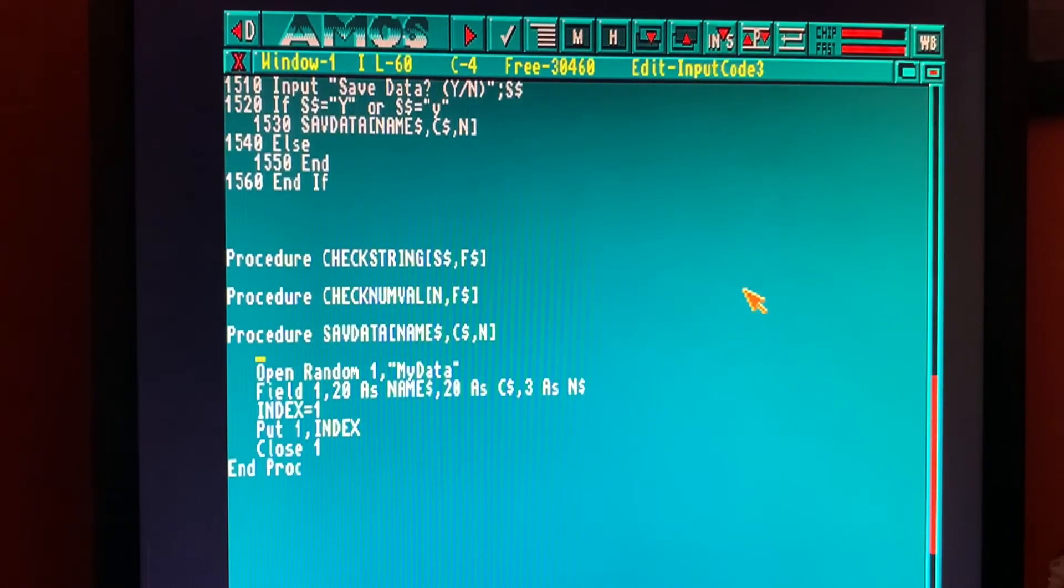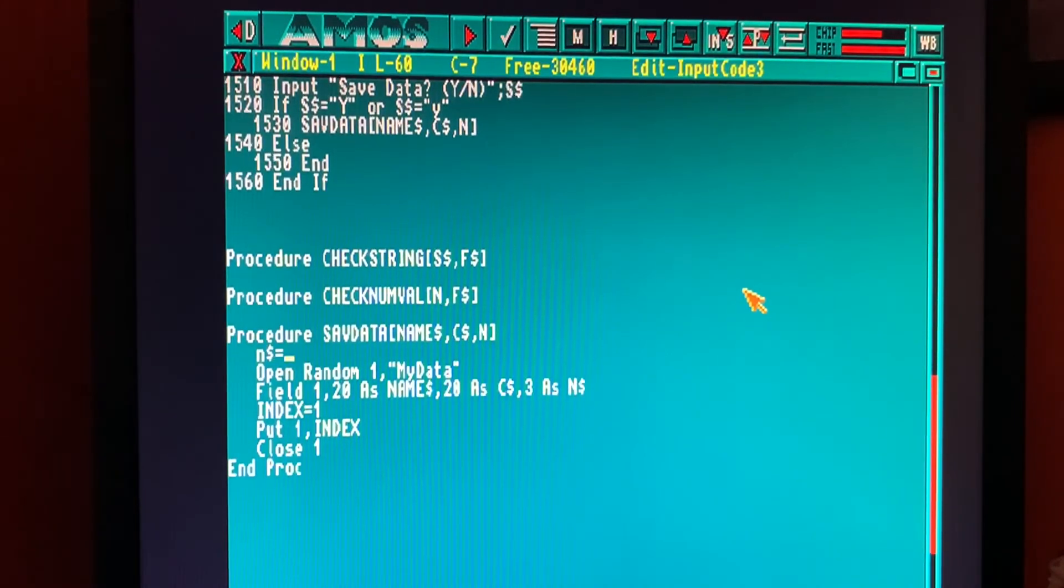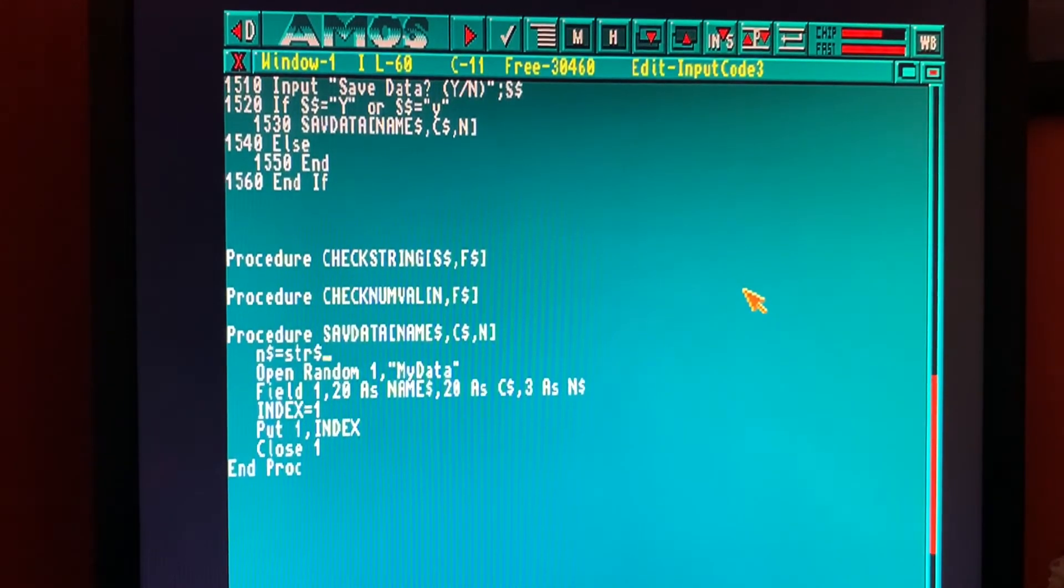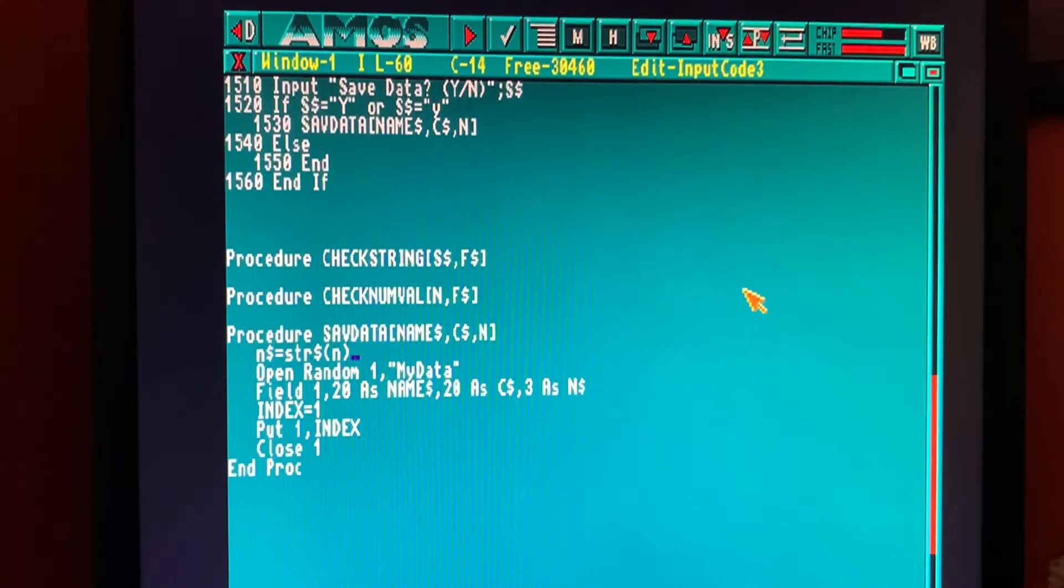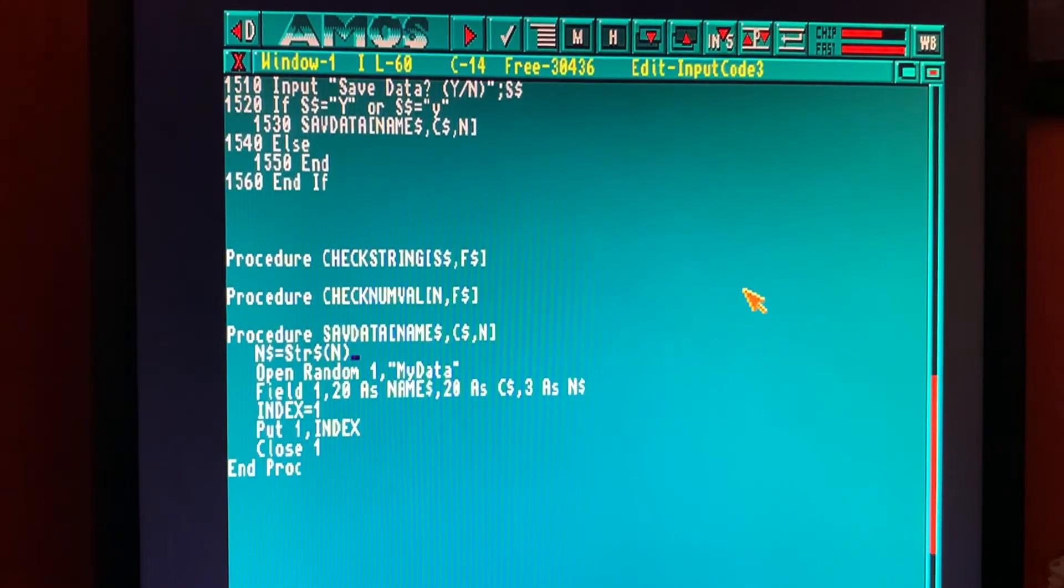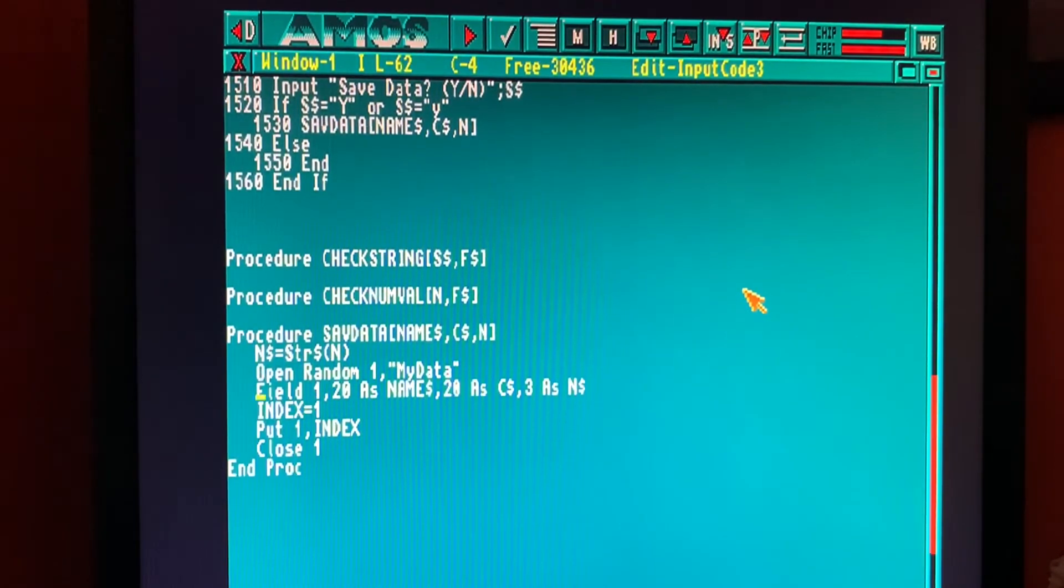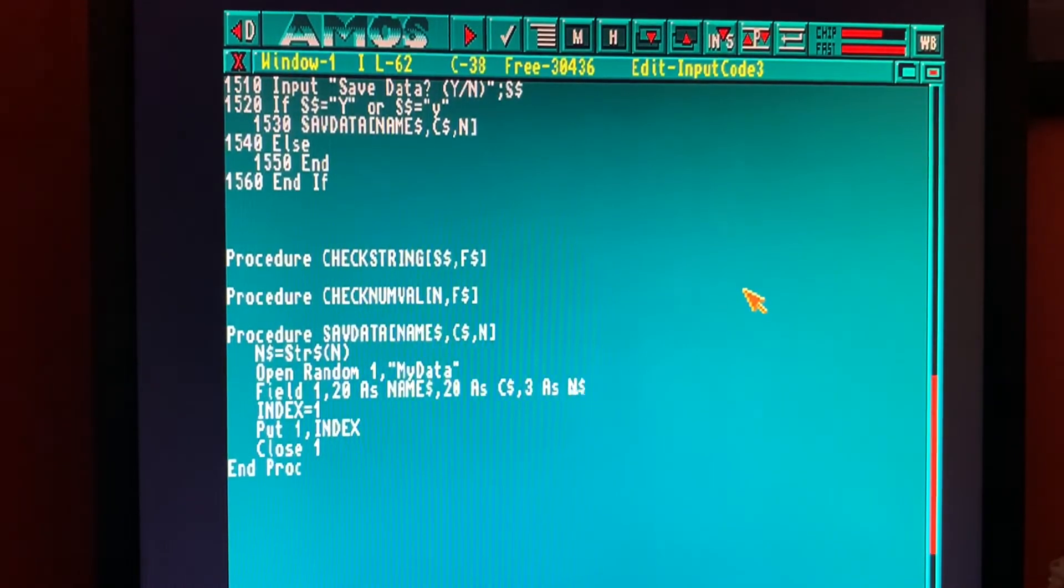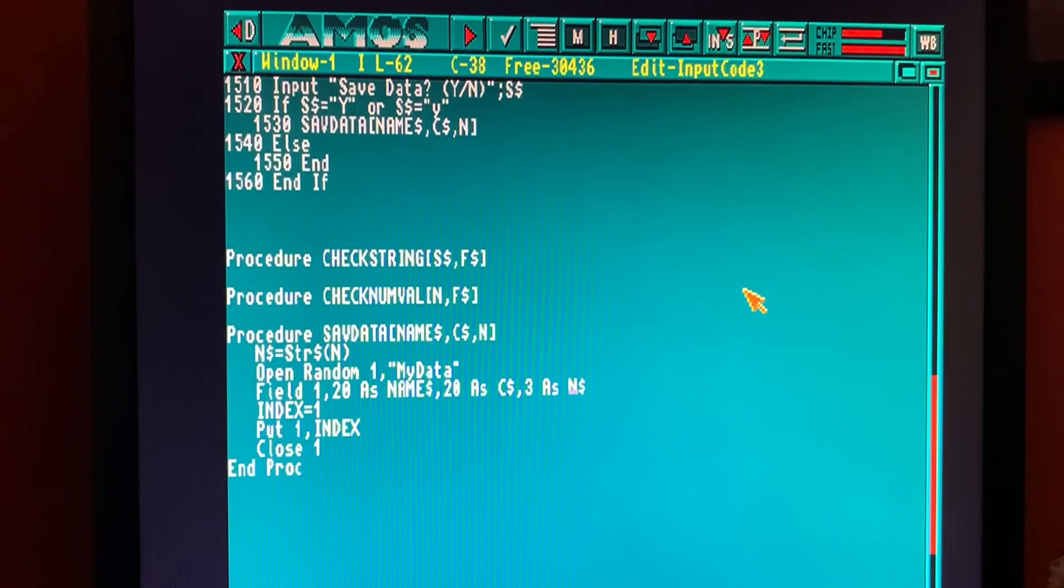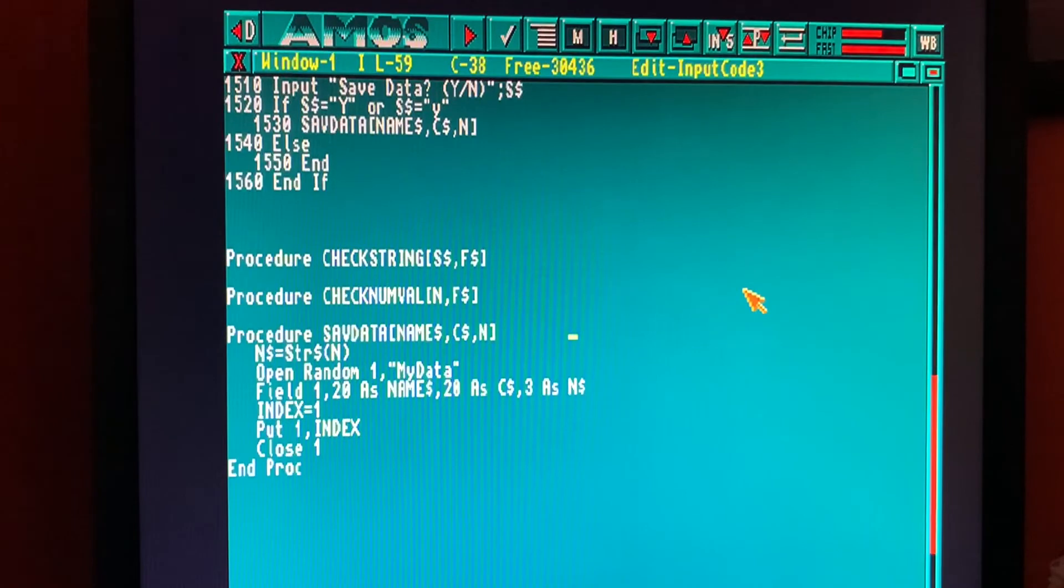So what I'm going to do here, we're going to define N string will equal, and a new command here, STR string is N. So what this is going to do, it will take the value of N and convert it to a string and dump it in N string. This means that when we come over here, N string will have our numeric value, but not stored as a number, but stored as a string.